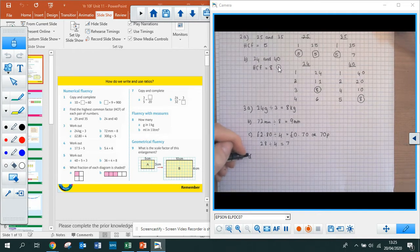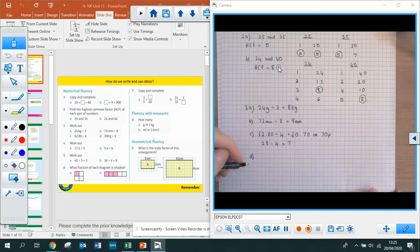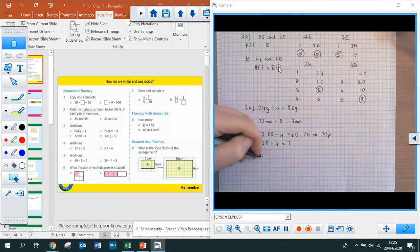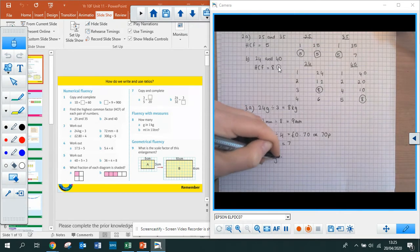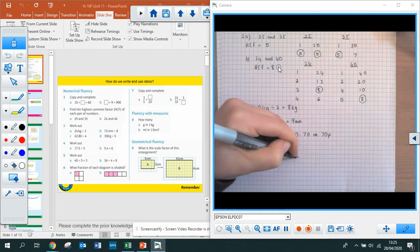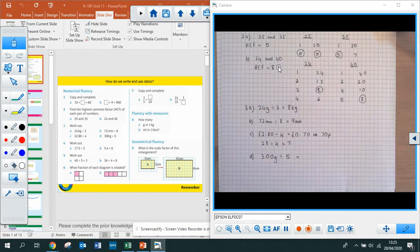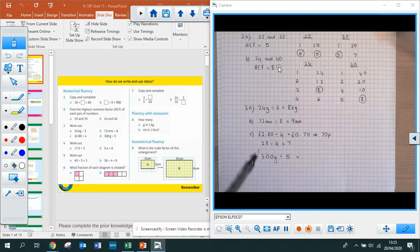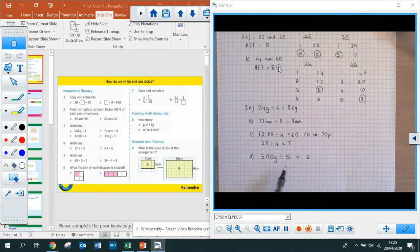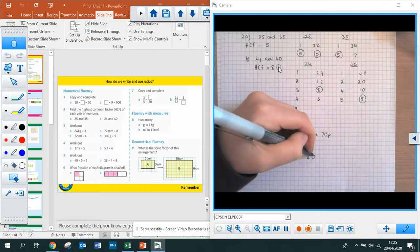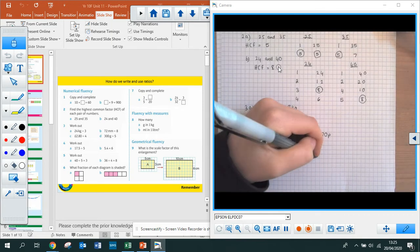Part D: 300 grams divided by 5. An easy way to do this — if I divide by 10 I'm left with 30. I know 30 divided by 5 is 6. But it's actually 300 divided by 5, so I need to times my answer by 10, and that gives me 60 grams.